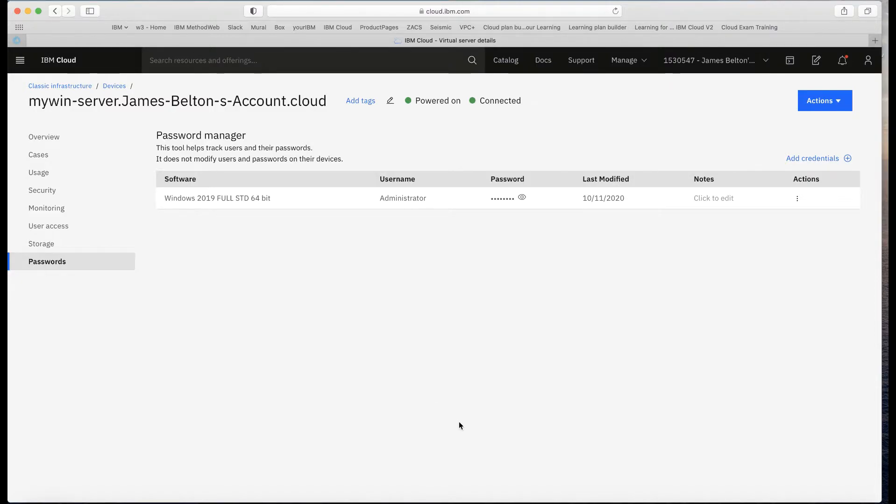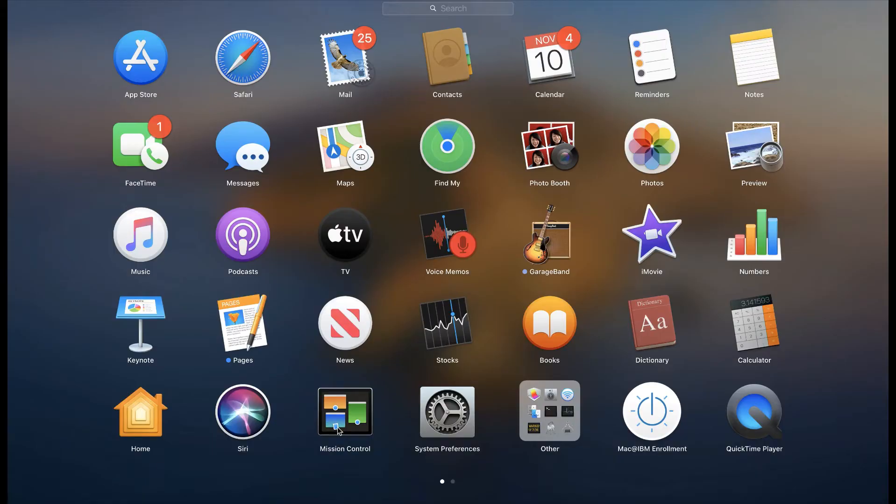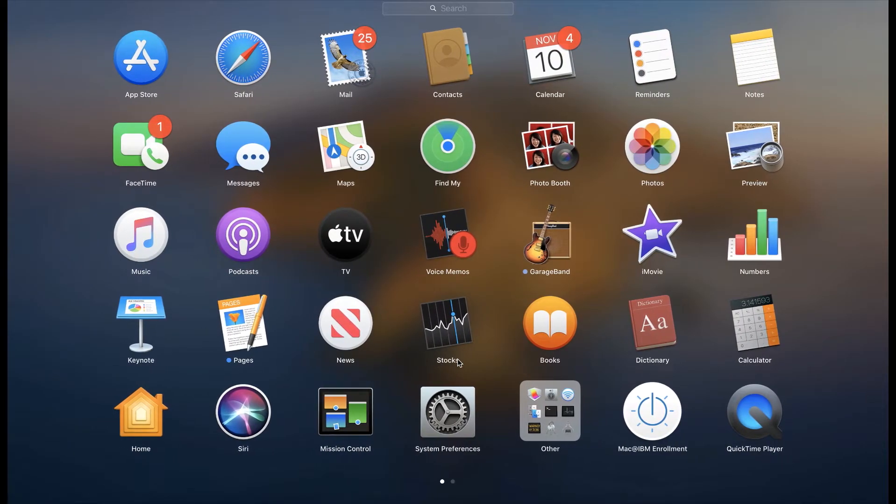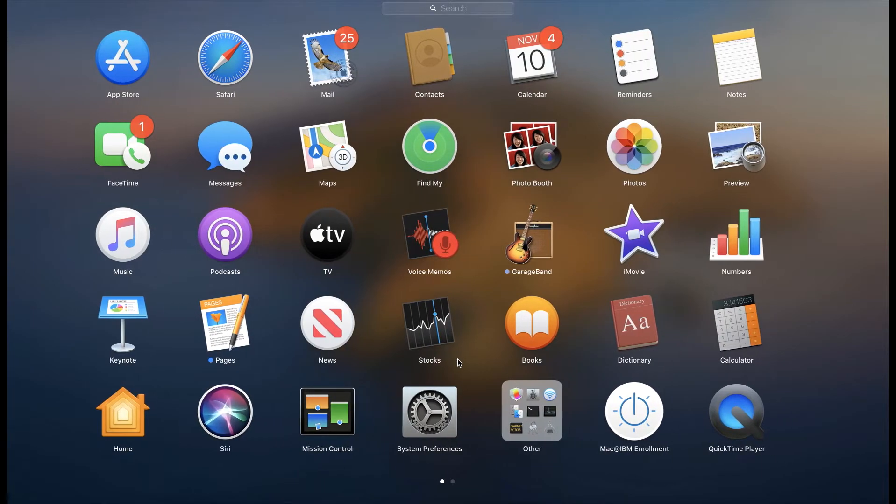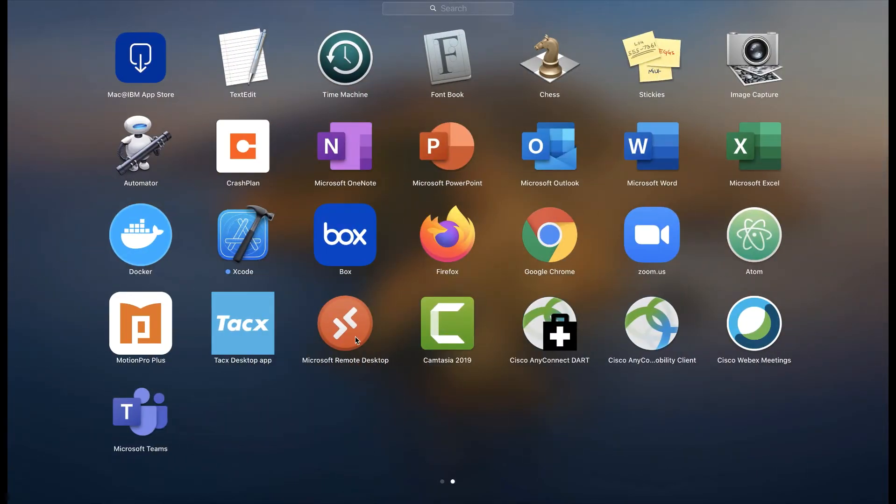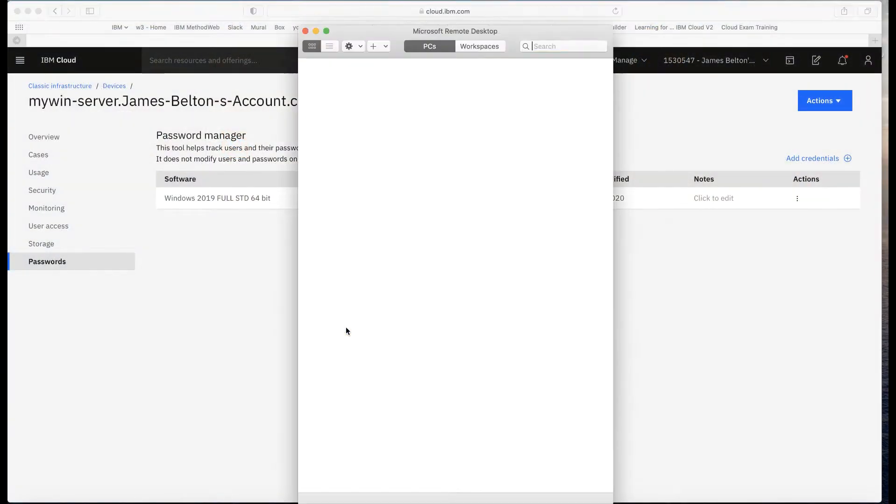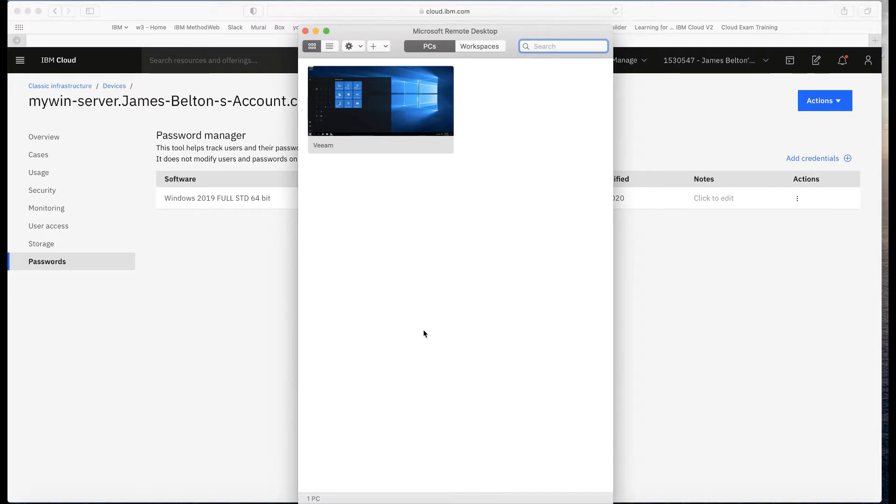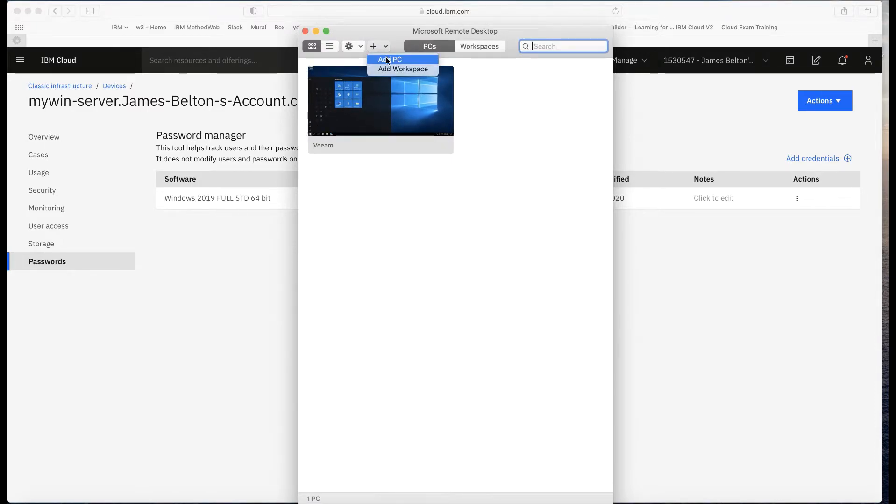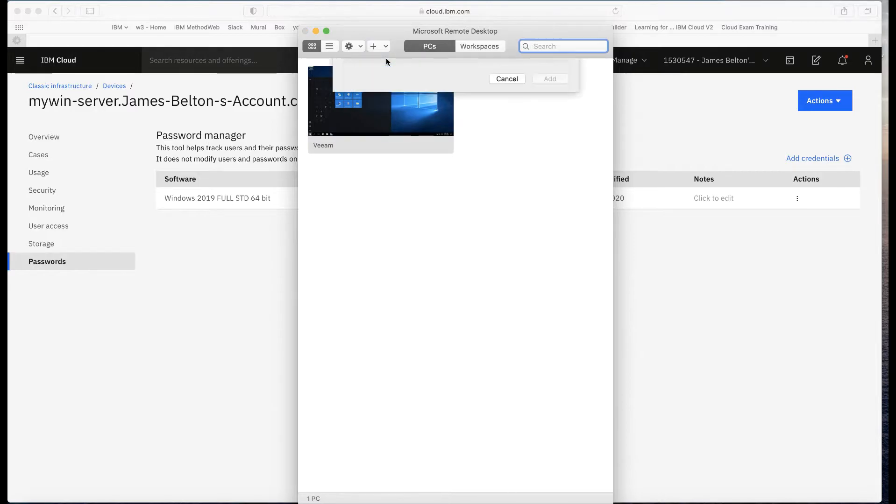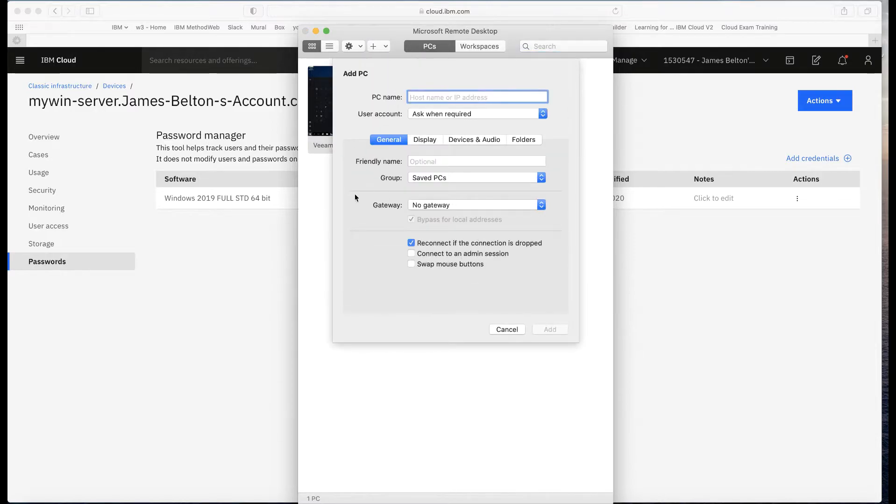I'm using a Mac. I've downloaded Windows desktop onto my Mac, so let me just go across and open that up. Here we go—Windows Remote Desktop. All I need to do is create a new connection. If I add a PC, what I need to do is put in the hostname of that PC or the IP address.